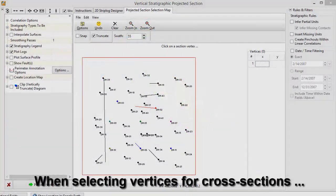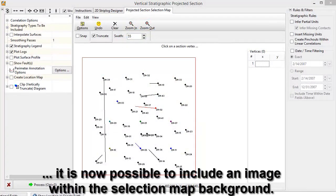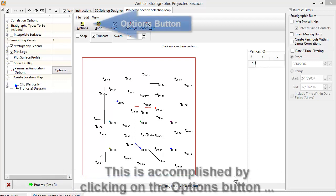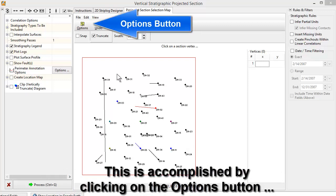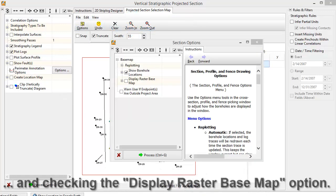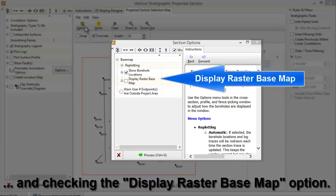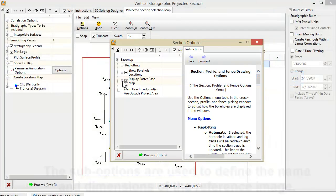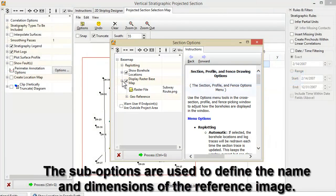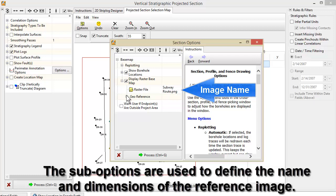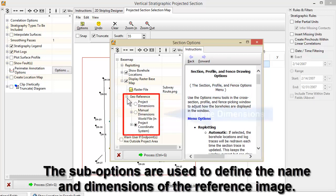When selecting vertices for cross sections, it is now possible to include an image within the selected map background. This is accomplished by clicking on the Options button and checking the Display Raster Base Map option. The sub-options are used to define the name and dimensions of the reference image.